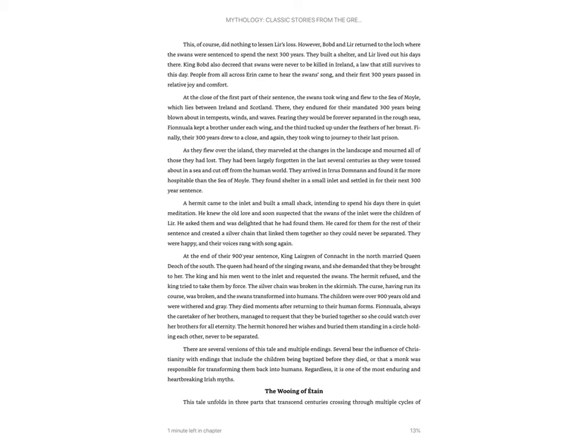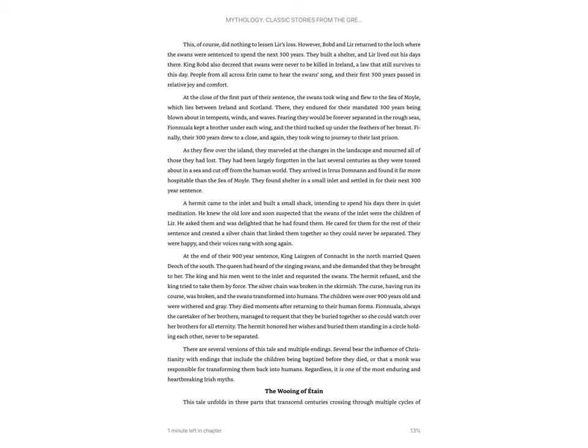Fianola, always the caretaker of her brothers, managed to request that they be buried together so she could watch over her brothers for all eternity. The hermit honored her wishes and buried them standing in a circle, holding each other, never to be separated. There are several versions of this tale and multiple endings. Several bear the influence of Christianity, with endings that include the children being baptized before they died, or that a monk was responsible for transforming them back into humans. Regardless, it is one of the most enduring and heartbreaking Irish myths.